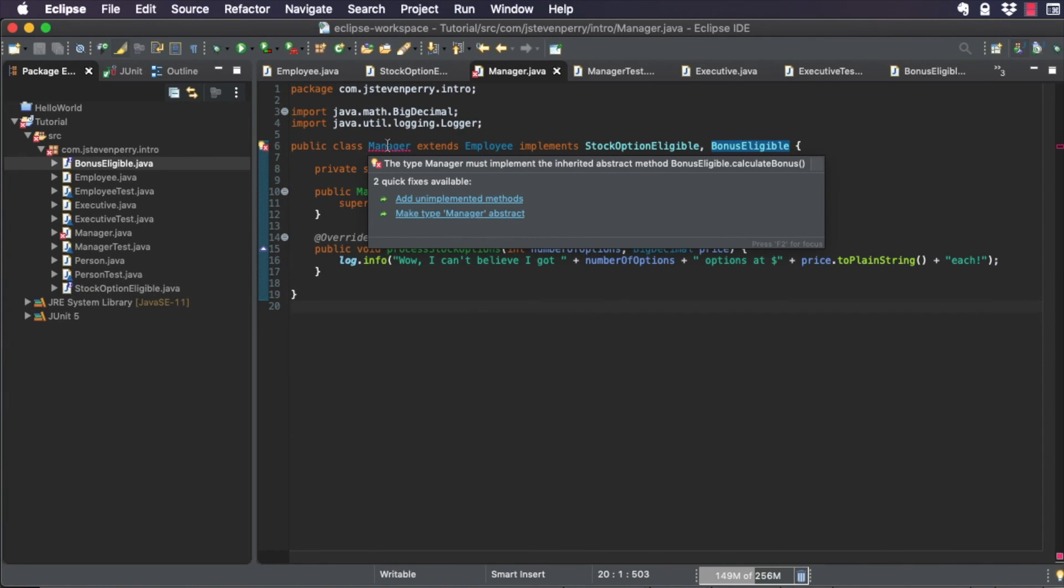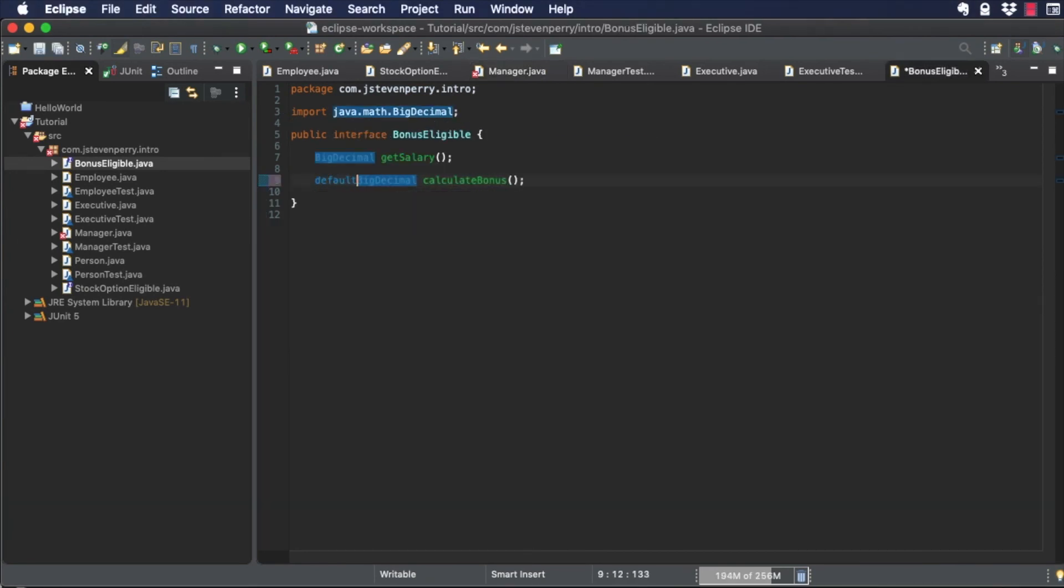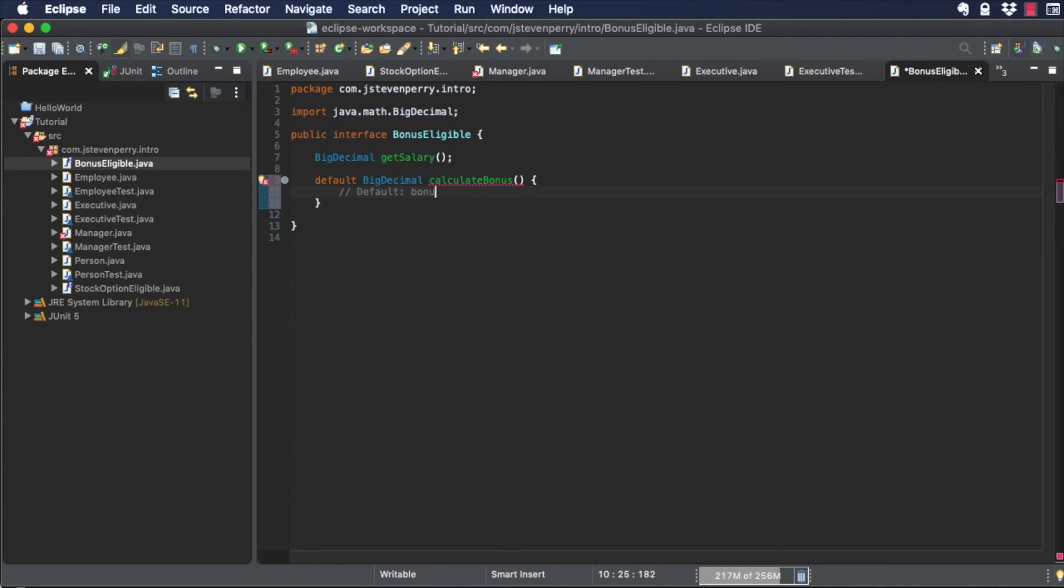Manager, as a subclass of employee, already implements the GetSalary method. And with a default method implementation directly on the interface, Managers get a 10% bonus, so no code has to change.